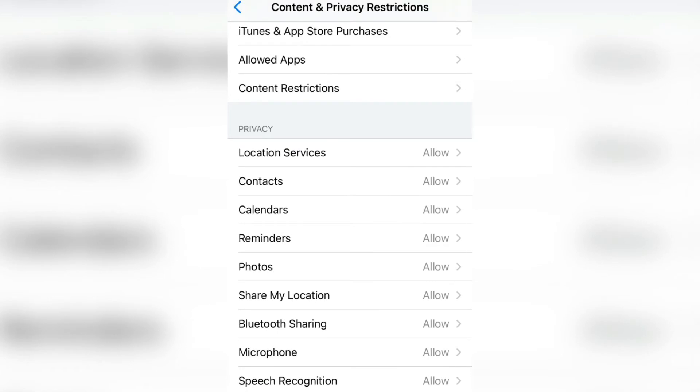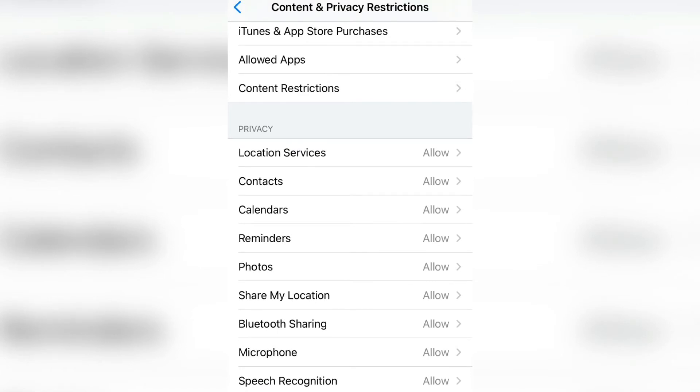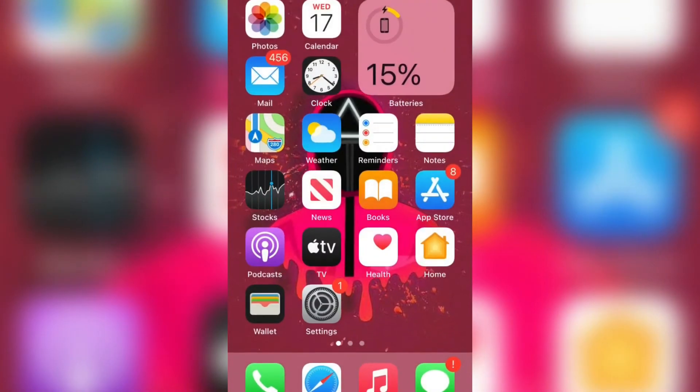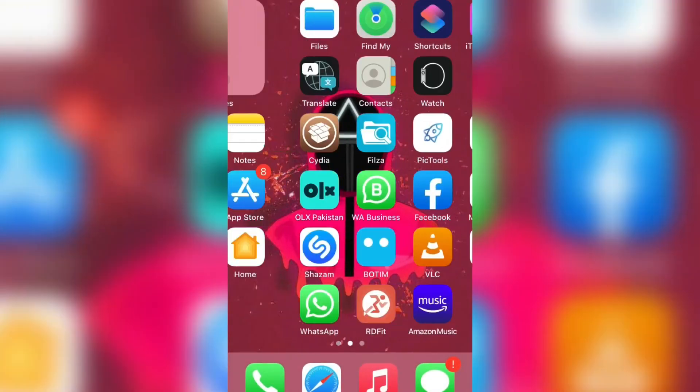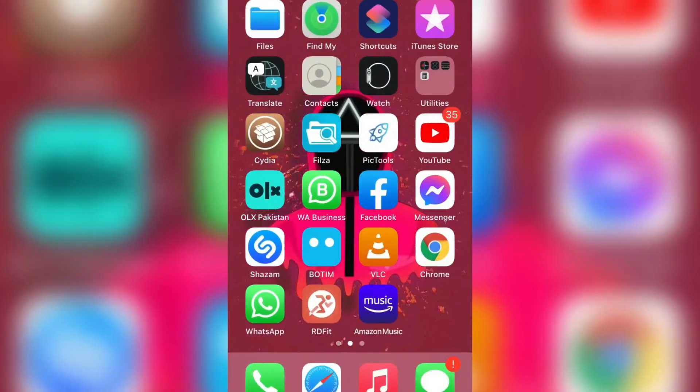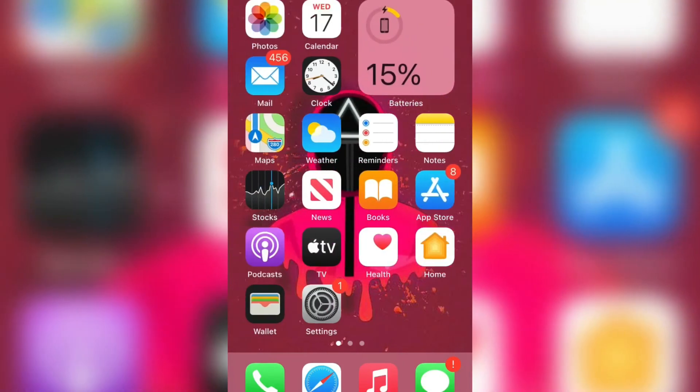As you can see here is the Allowed Apps option. Now turn off the Camera. Now the camera won't work on the iPhone lock screen and also it will disappear from the home screen.